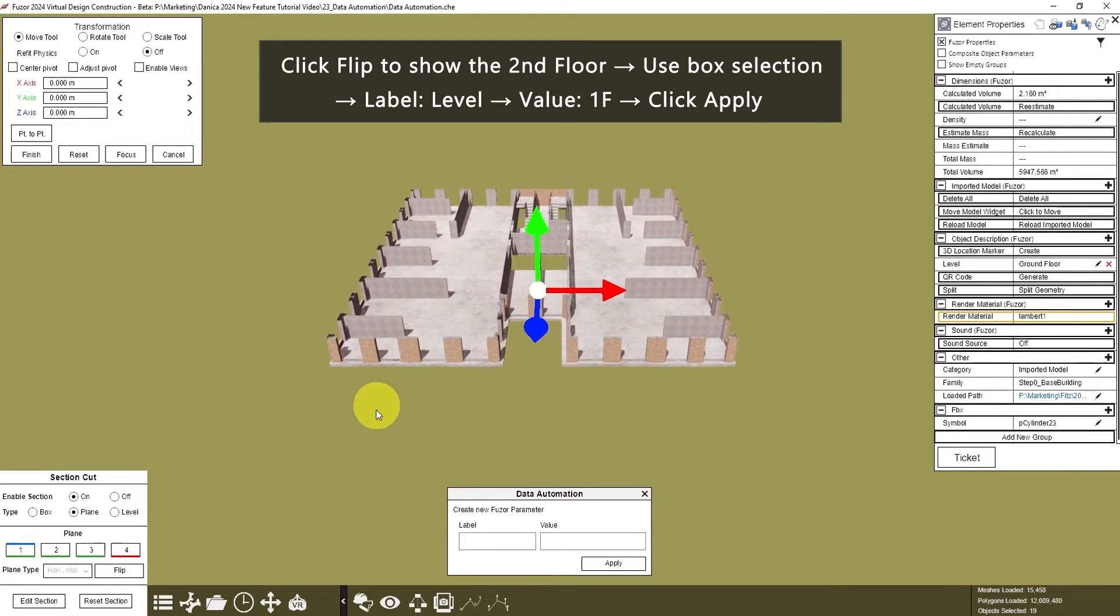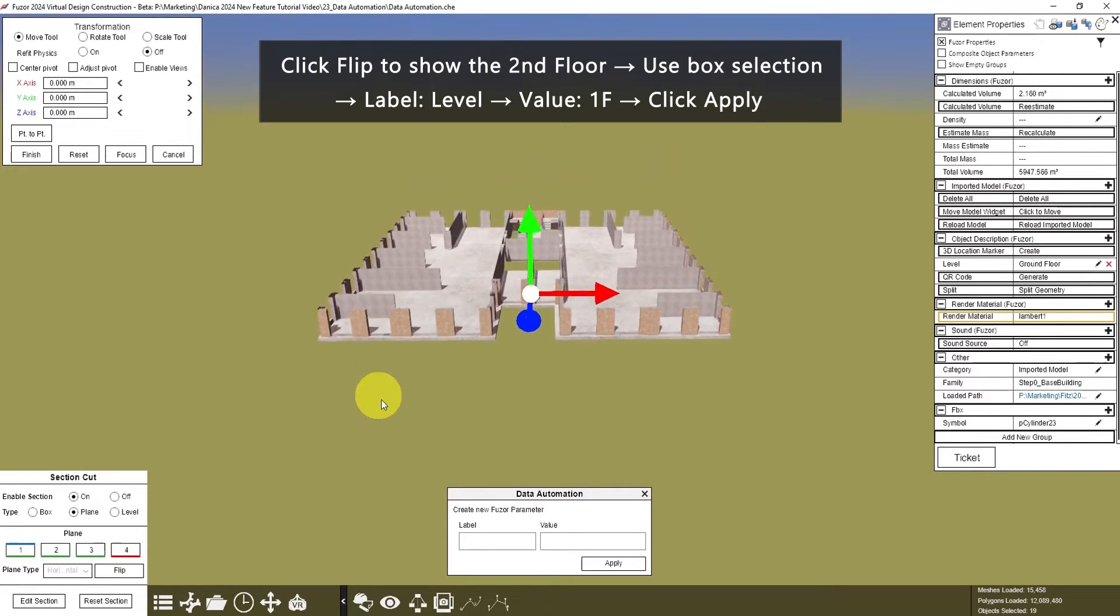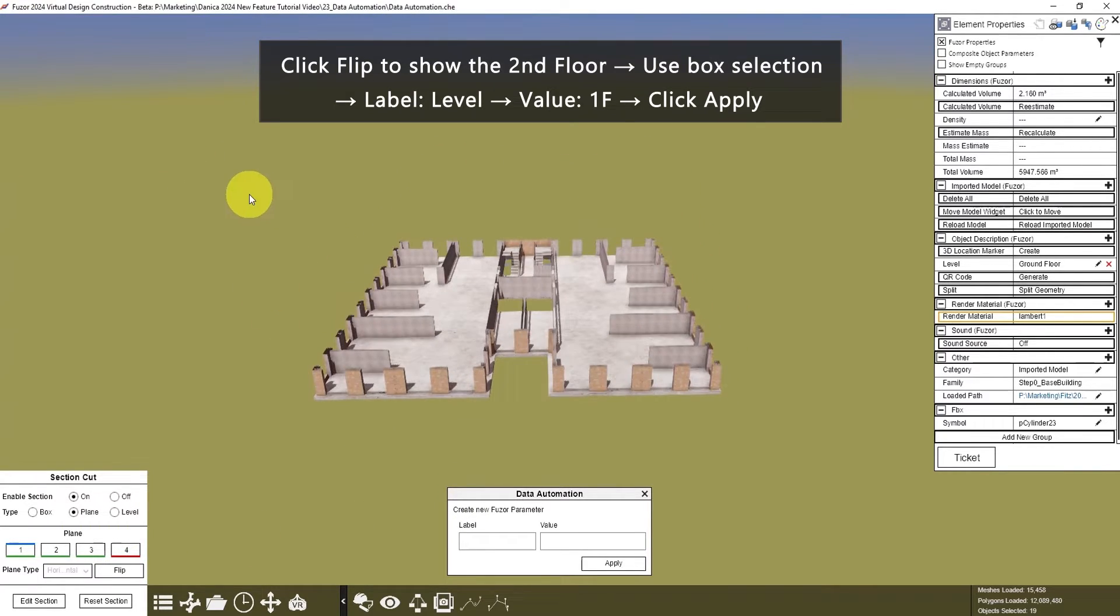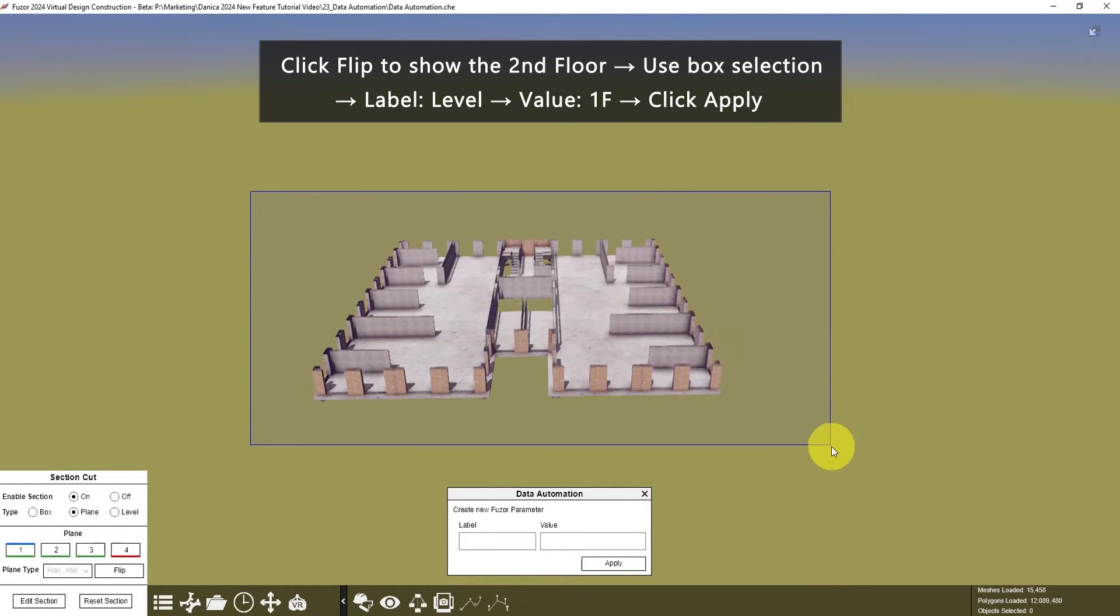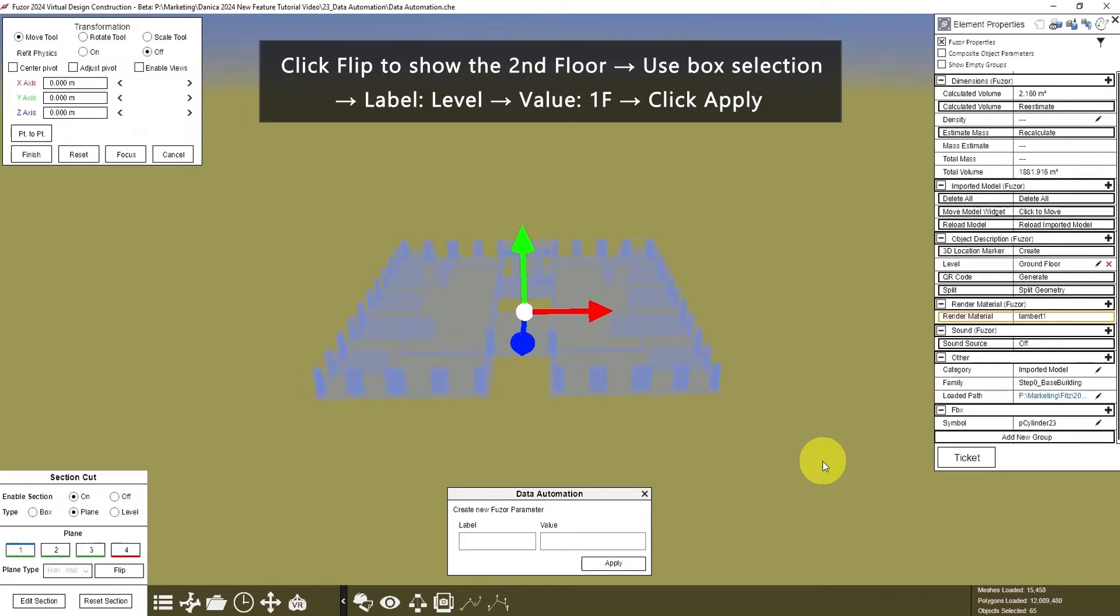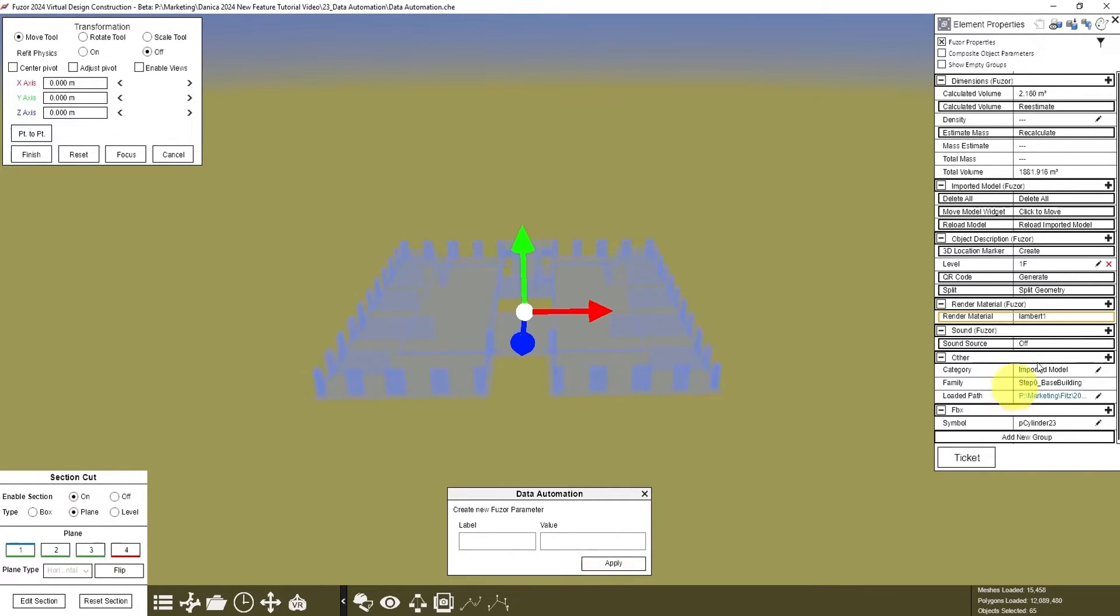Then click Flip to show the second floor. Then we can use Box Selection again. Label is Level, value is First Floor, 1F. Click Apply, and you will see it here again.